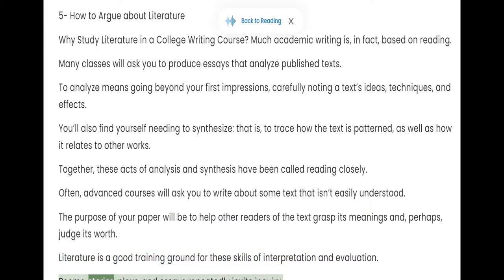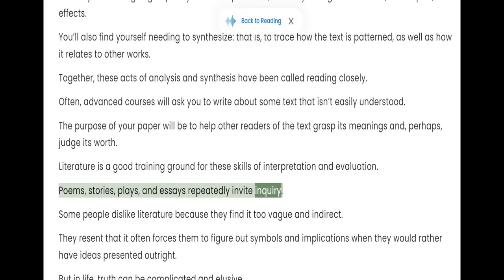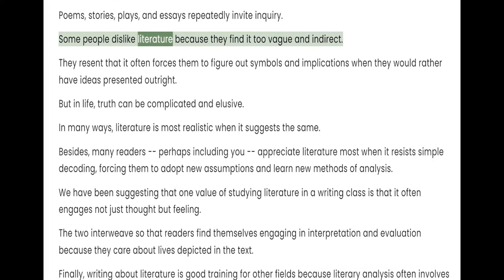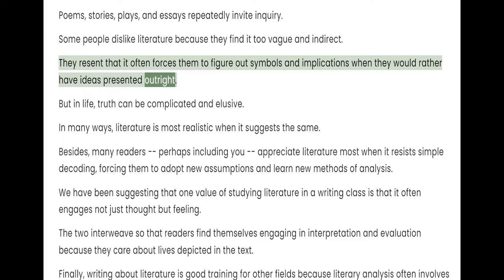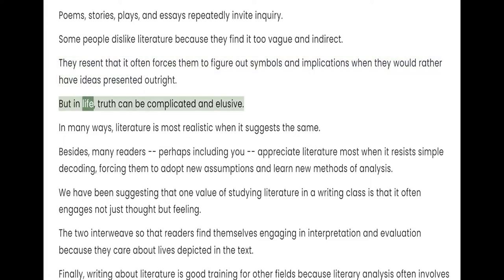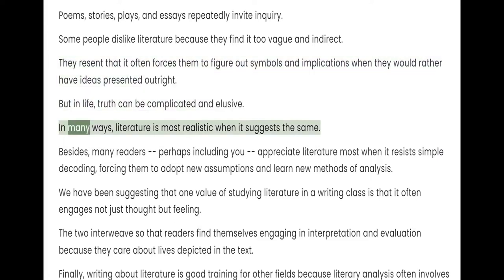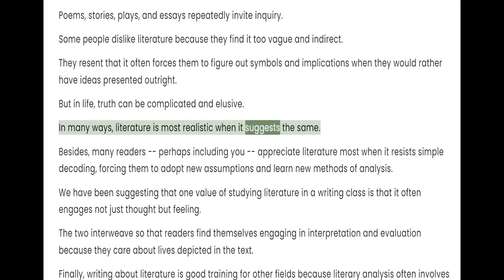Poems, stories, plays, and essays repeatedly invite inquiry. Some people dislike literature because they find it too vague and indirect. They resent that it often forces them to figure out symbols and implications when they would rather have ideas presented outright. But in life, truth can be complicated and elusive. In many ways, literature is most realistic when it suggests the same.